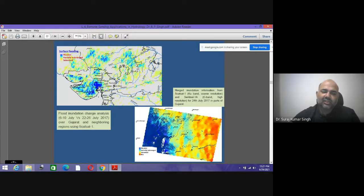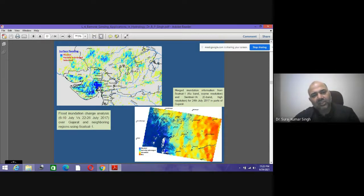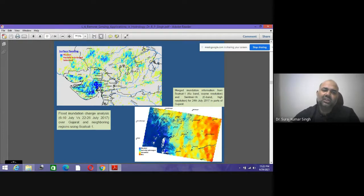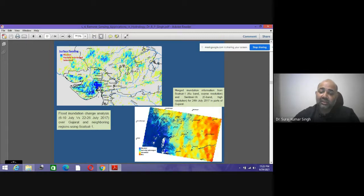Using satellite datasets we can identify and delineate different zones: flooded areas, partially flooded, and fully saturated areas. We can overlay drainage boundaries, state boundaries, building and road boundaries, and land use maps to assess flood damage and inundation. Microwave data is used to mark and delineate flooded, partially flooded, and dry areas.